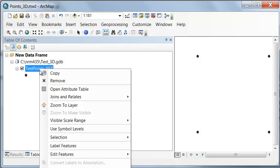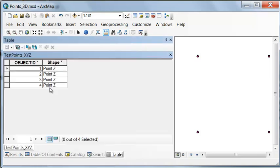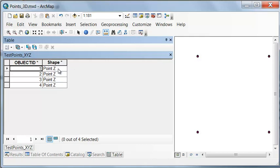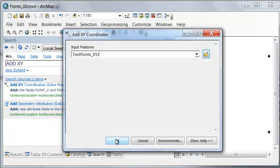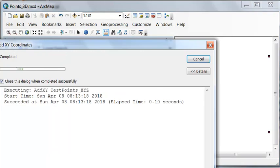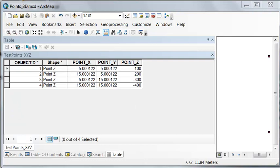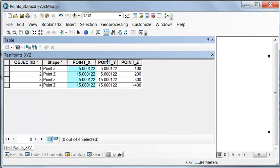If we open up the attribute table, for every point, point Z, we might want to expose what is the X and Y coordinate of our shape. We might also want to expose what is the Z coordinate of our point. So we could do add X, Y. That exposes from our point Z shape the X coordinate, the Y coordinate, and the Z coordinate.